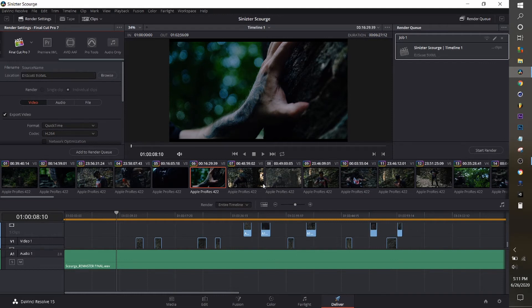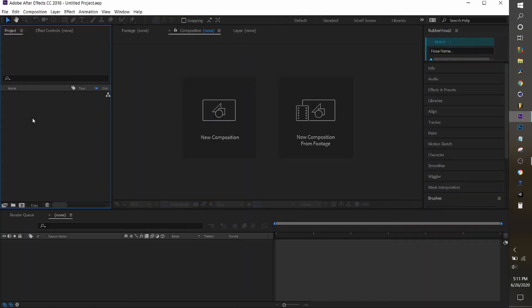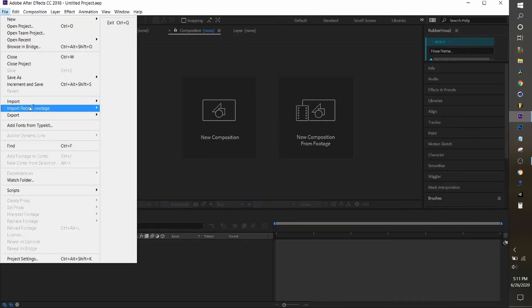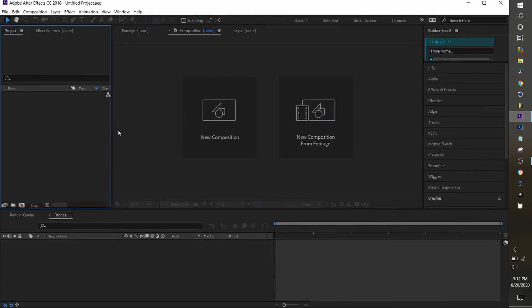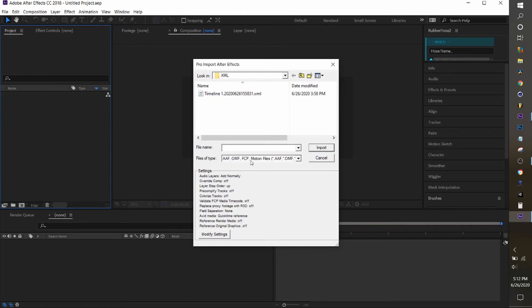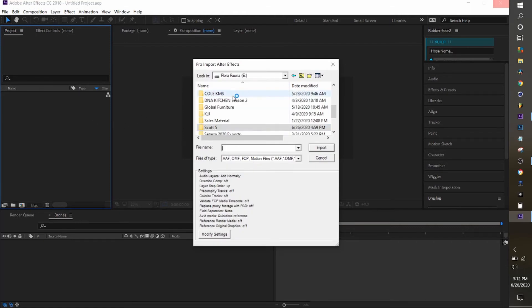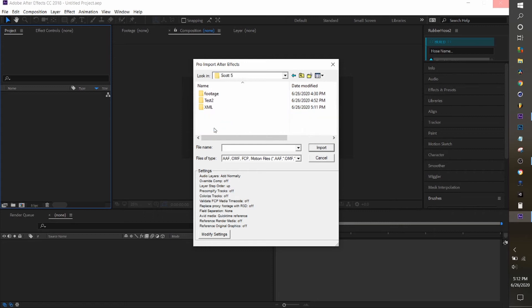And it's going to render an XML file. Now we're in After Effects, and what you're going to do is go to File, Import, ProImport After Effects, and this will let you open up XMLs. Find where you created your folder with the XML for the project, and you open up the XML.